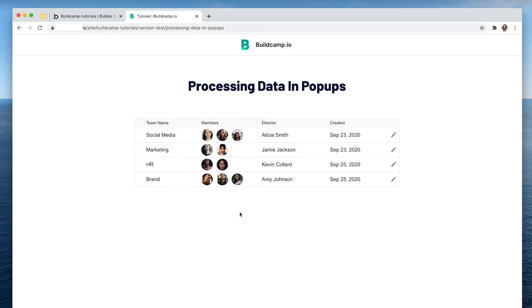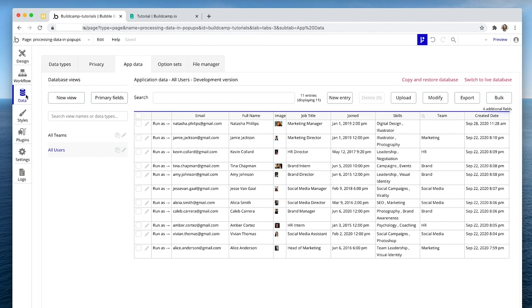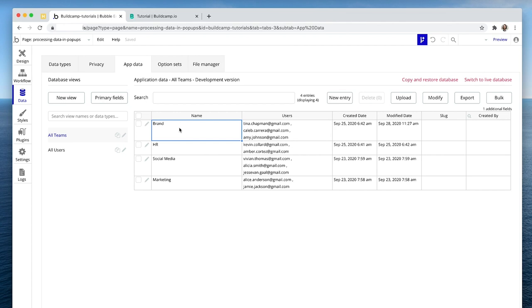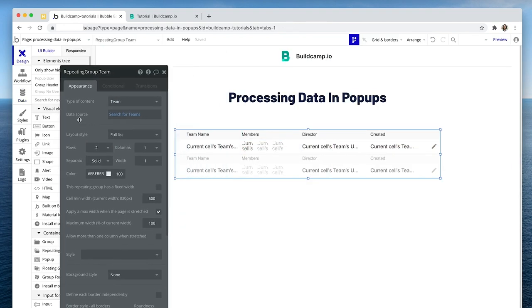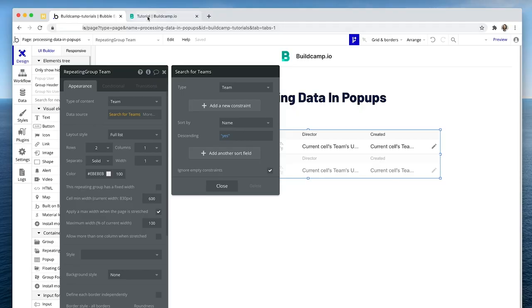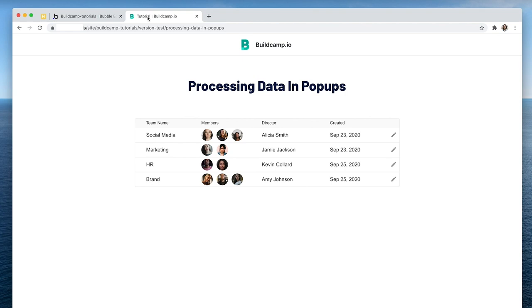I have a repeating group and this is of type team. In the data, I have teams. Those teams have a name, they have a list of users and they have a creation date. Here I am displaying the teams in the editor just by simply searching for a team and sorting by the name. This is the result of that search. What about creating a new team, assigning a user to the team, then editing an existing team as well as deleting a team?